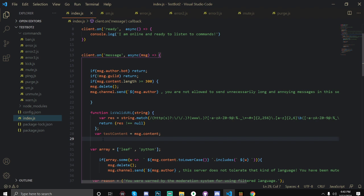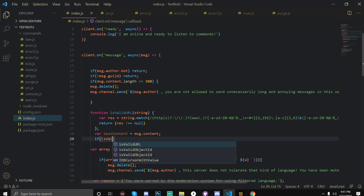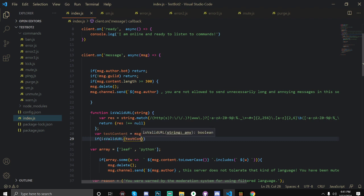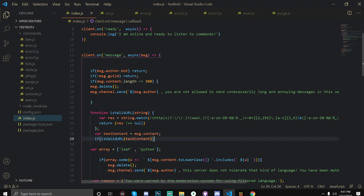Okay so now we're going to do an if statement to determine if the message content is a URL. So we're going to do if isValidUrl and this should just pop up right here if you did the function. And in parentheses we're going to do our test content.